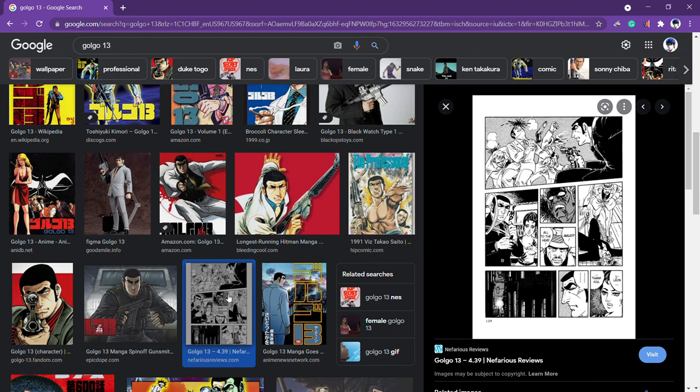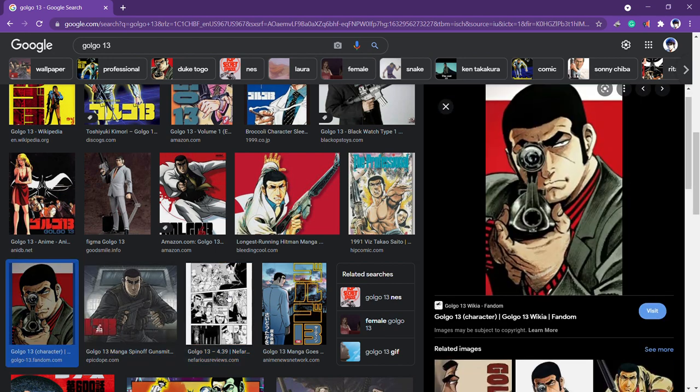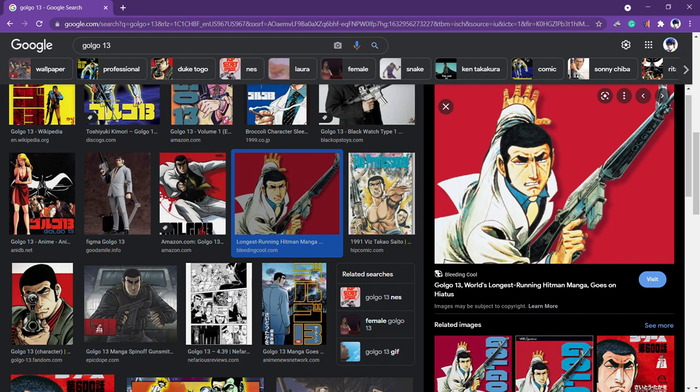This manga is so badass. This guy Duke Togo is one of the most badass, cool anime characters in history. The premise is that he's an assassin, and no matter who you are, no matter how important you are or how you try to fight back, he will get you. And when he kills you, it's gonna be the coolest thing ever.